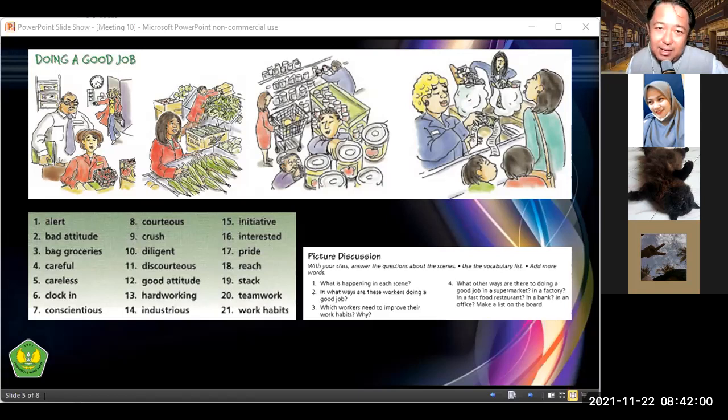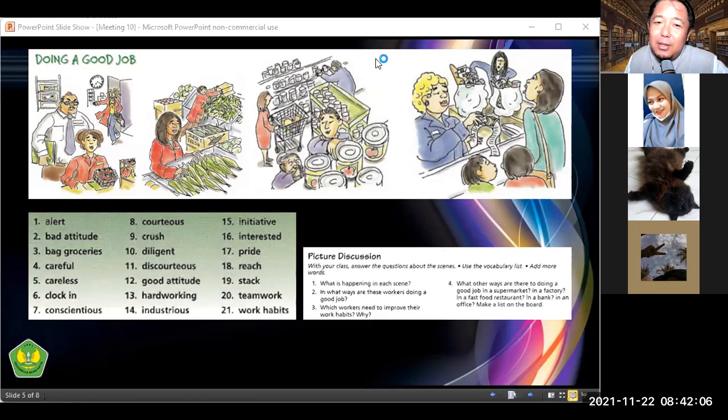Because we need good employees. Okay, the third picture: what happened? Helping the elderly — correct. This woman is old, she needs help, and the food store employee is helping her. What is this in the bottle?